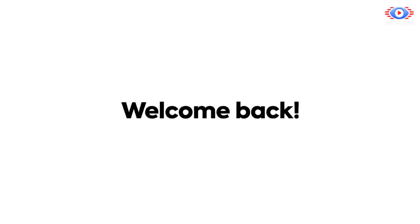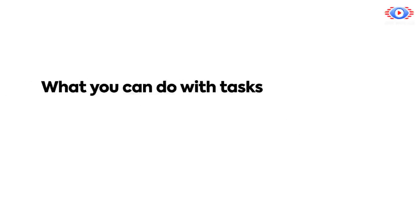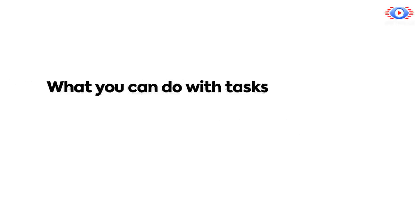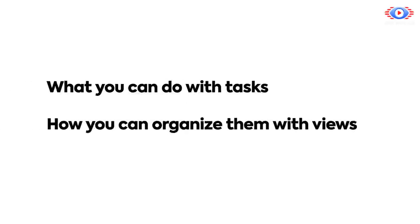Welcome back! In this video, we'll be walking through what you can do within tasks and how you can organize them with different views. Let's get to it!